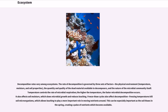Decomposition rates vary among ecosystems. The rate of decomposition is governed by three sets of factors: the physical environment—temperature, moisture, and soil properties; the quantity and quality of dead material available to decomposers; and the nature of the microbial community itself. Temperature controls the rate of microbial respiration—the higher the temperature, the faster microbial decomposition occurs.